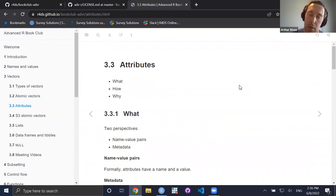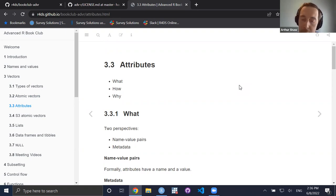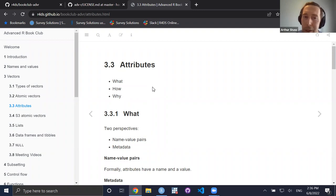Next topic: attributes. We've talked about types of atomic vectors; now let's look at attributes. This is a first introduction to data attributes — it sets up the sections on S3 atomic vectors, data frames, and other things. You can think about attributes in terms of: what are they, how do they work, and why would you want them?